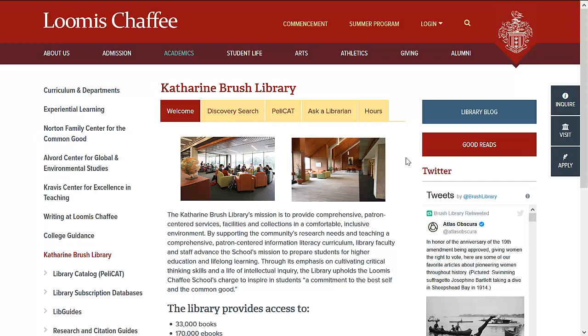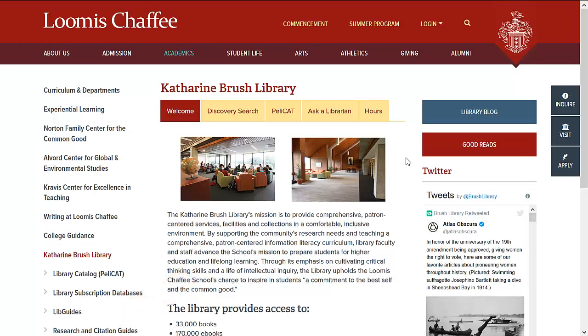Found on the library homepage under Research and Citation Guides, there is a collection of print NoodleTools guides. This tutorial will outline information found in the Creating Footnotes guide. The first half of this guide will cover creating footnotes in NoodleTools. The second half will cover formatting footnotes in Microsoft Word.